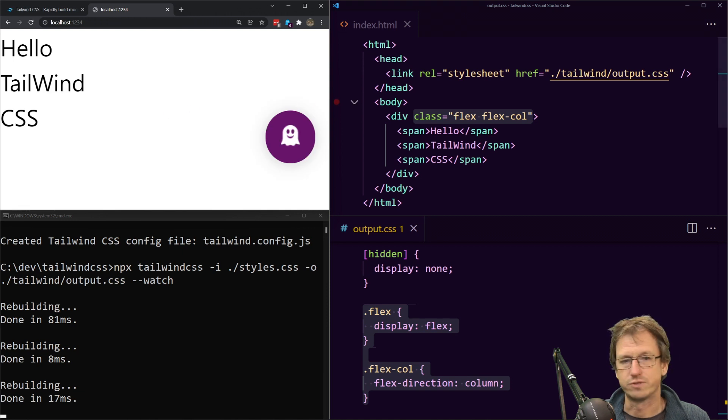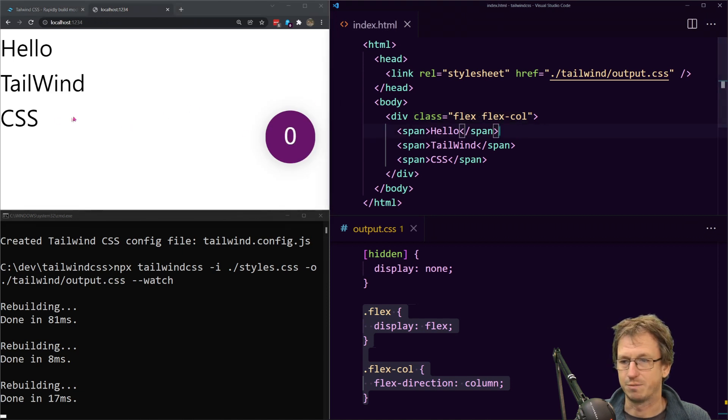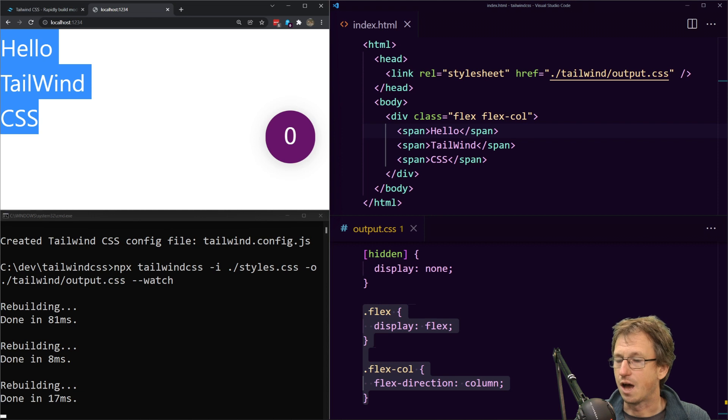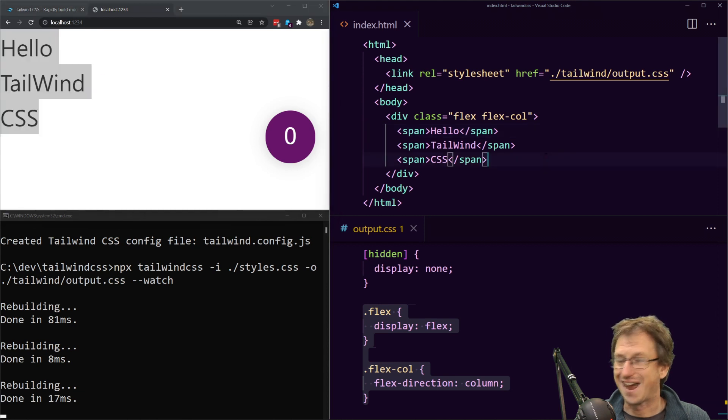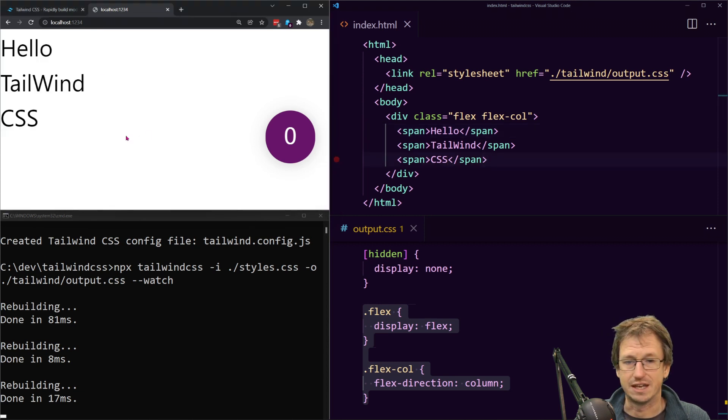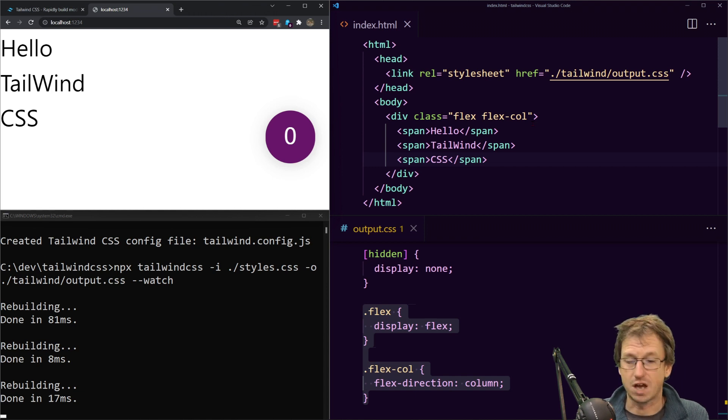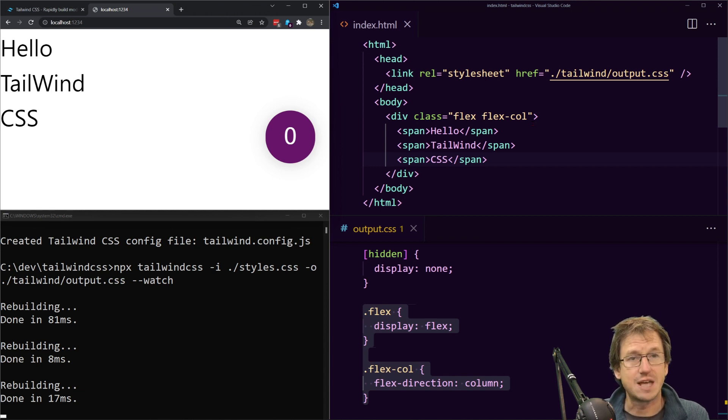Refresh. Yeah for some reason it didn't pick it up with parcel but there you go you can see it applying that CSS over here now as well.